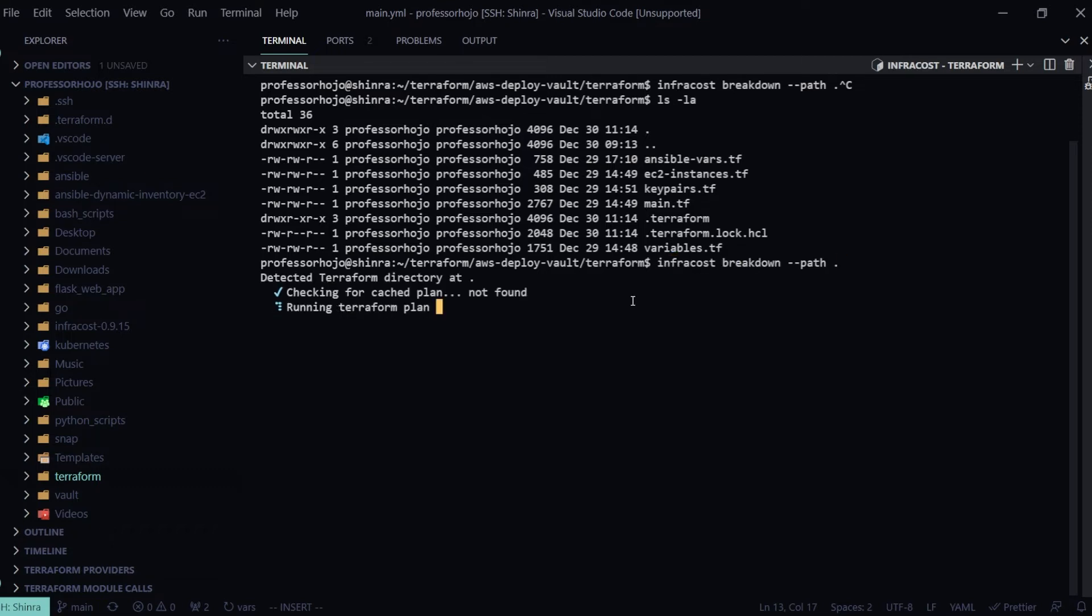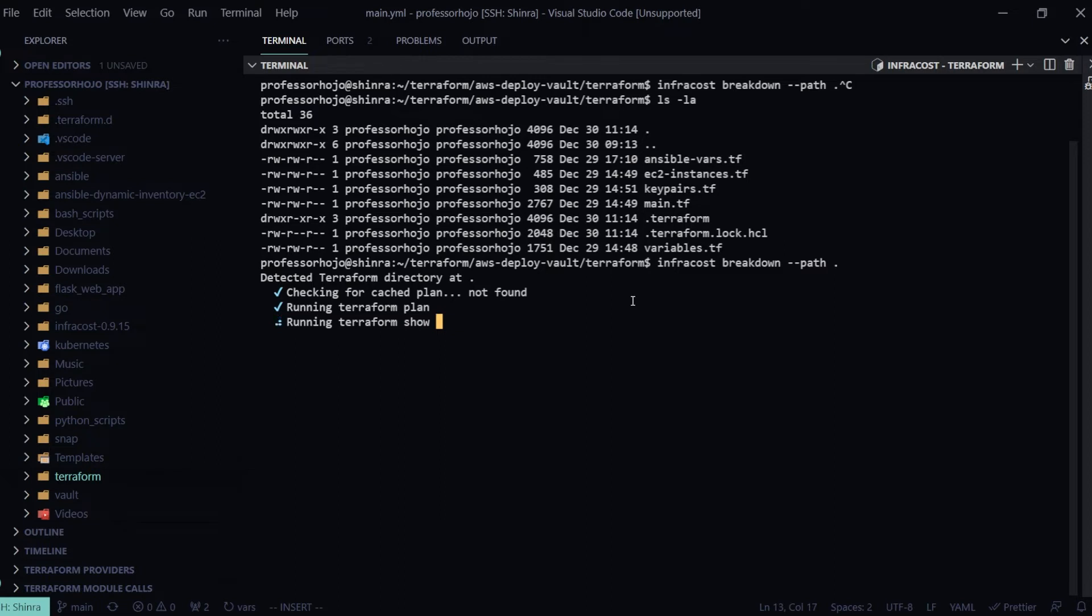I'm going to do a plan. It's going to run Terraform plan if it can't find a cached plan. And then if this directory has not been initialized yet, it's also going to go ahead and run an init for me and then run the plan. So now we're going to run a Terraform show.